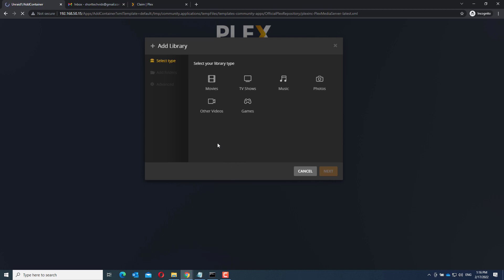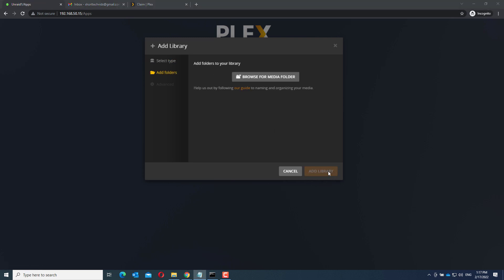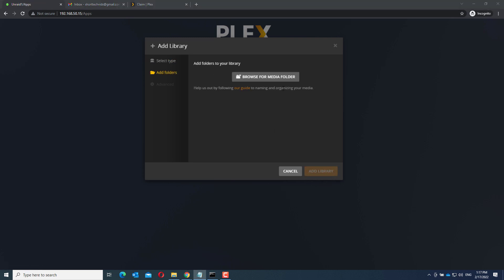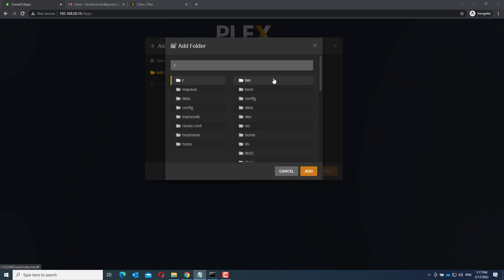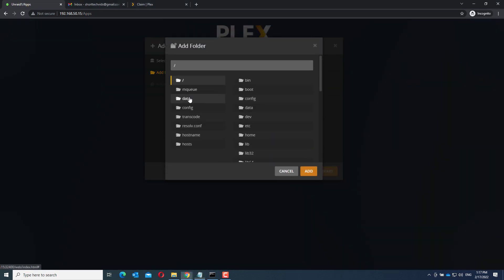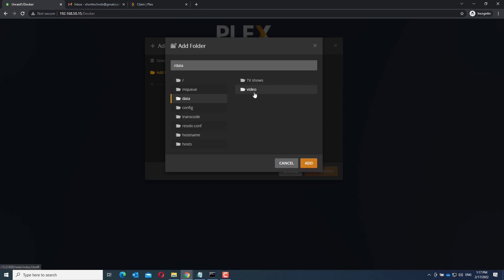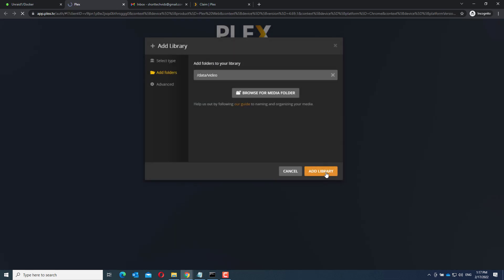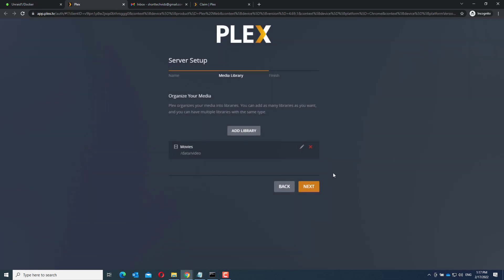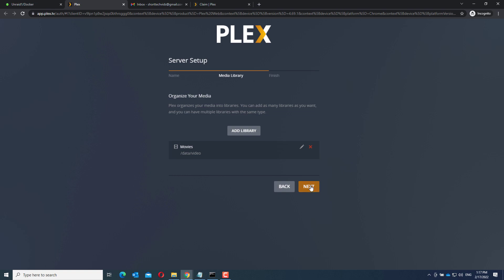Now choose the type of library you would like to add. Let's start with movies. Click next. Browse for media folder. Choose data. And there you have the two folders we previously added to the share. So in this case let's choose video. Click add. Add library. Click next. Click done.